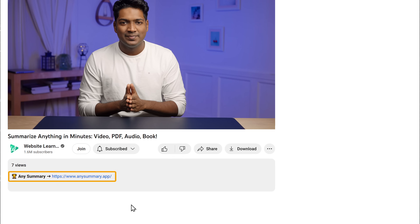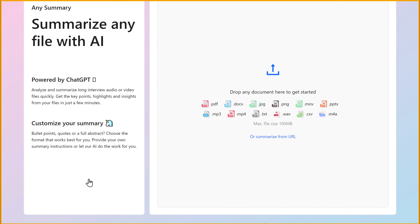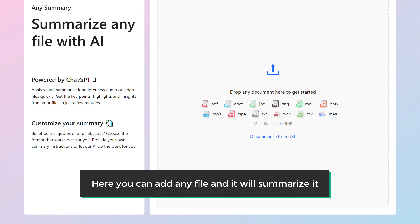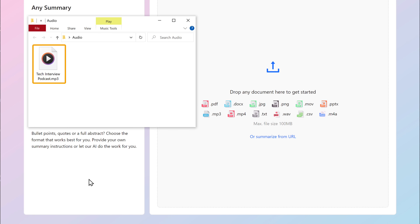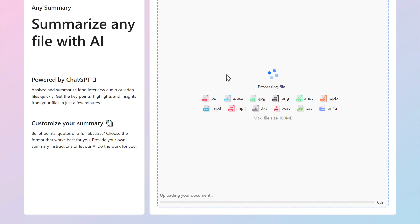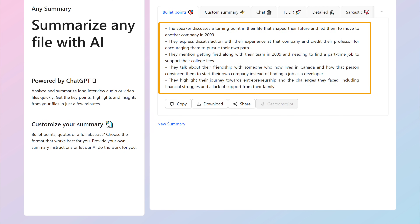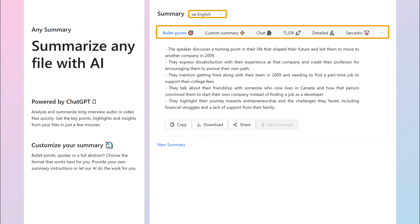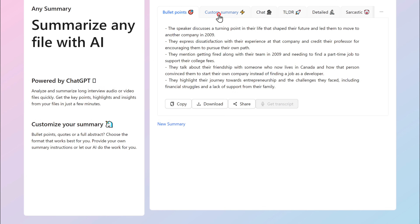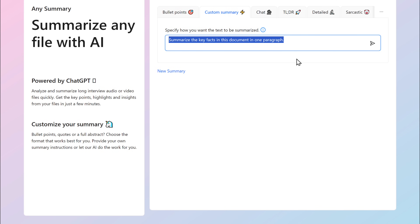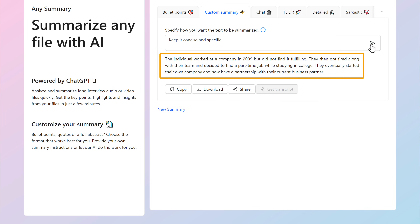Just click the link below this video and it will take you to the site. Here you can add any file and it will summarize it. So let's say you have a lengthy audio file — all you have to do is drag and drop the audio file, and you can see that it has given us a summary. You also get more options like selecting the language of the summary. If you go to 'Custom Summary', you can specify exactly what you want to summarize, then click to generate, and you will get the summary.